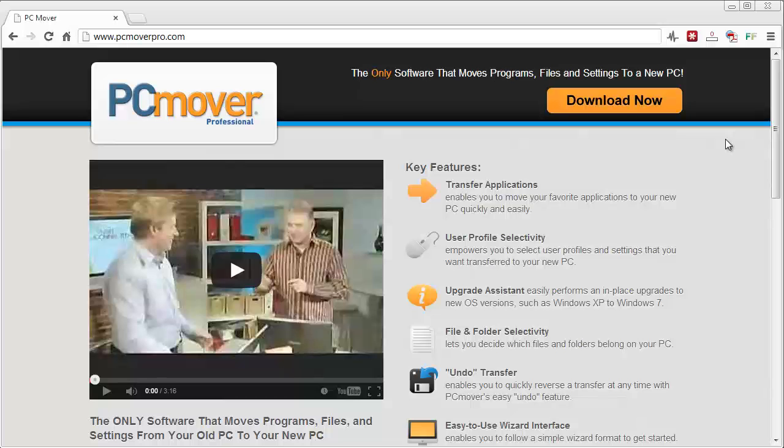Instead of it taking you a whole day to do that, it's only going to take you about a couple hours. So it's a huge time saver and you can basically set it and let it go. You don't have to be there to tell it everything to do because it's just going to do it on its own based off of your old computer settings.